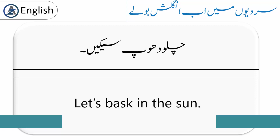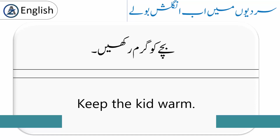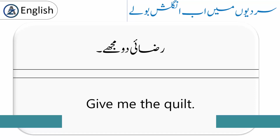'Let's bask in the sun.' Bask سے مراد دھوپ سینکنا ہے۔ چلو دھوپ سینکیں۔ 'Keep the kid warm.' بچے کو گرم رکھیں۔ 'Give me the quilt.' Quilt سے مراد رجائی ہوتی ہے۔ رجائی دو مجھے۔